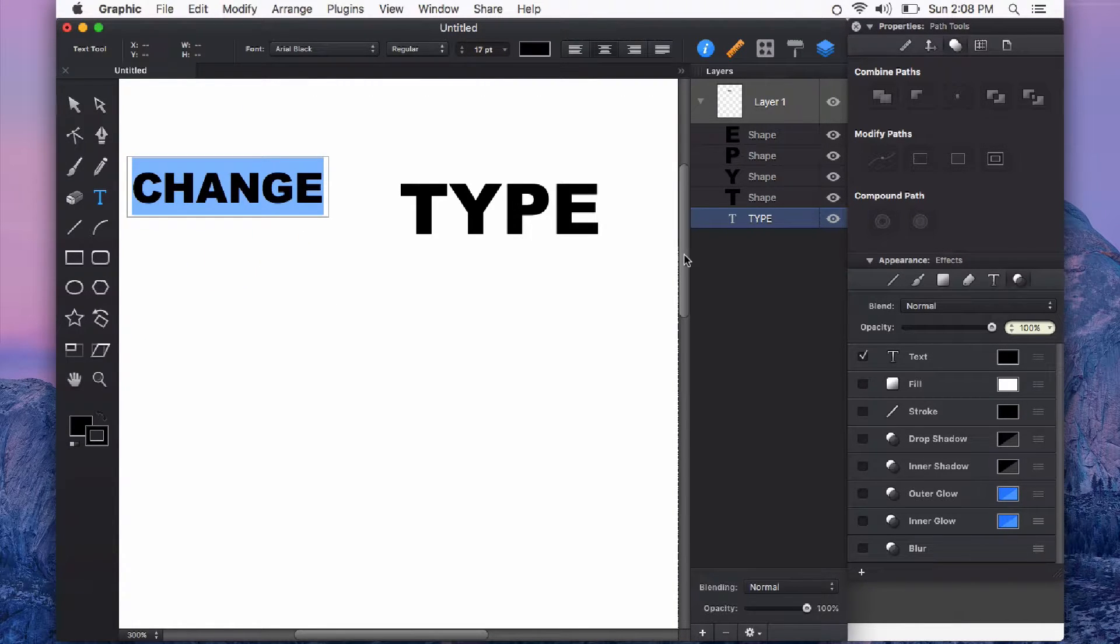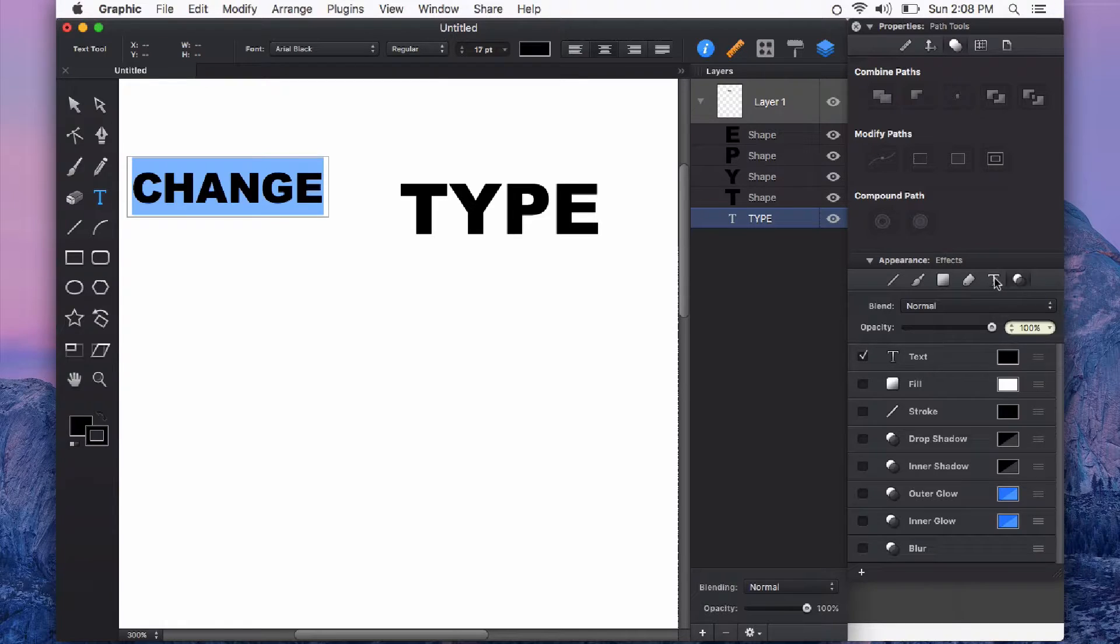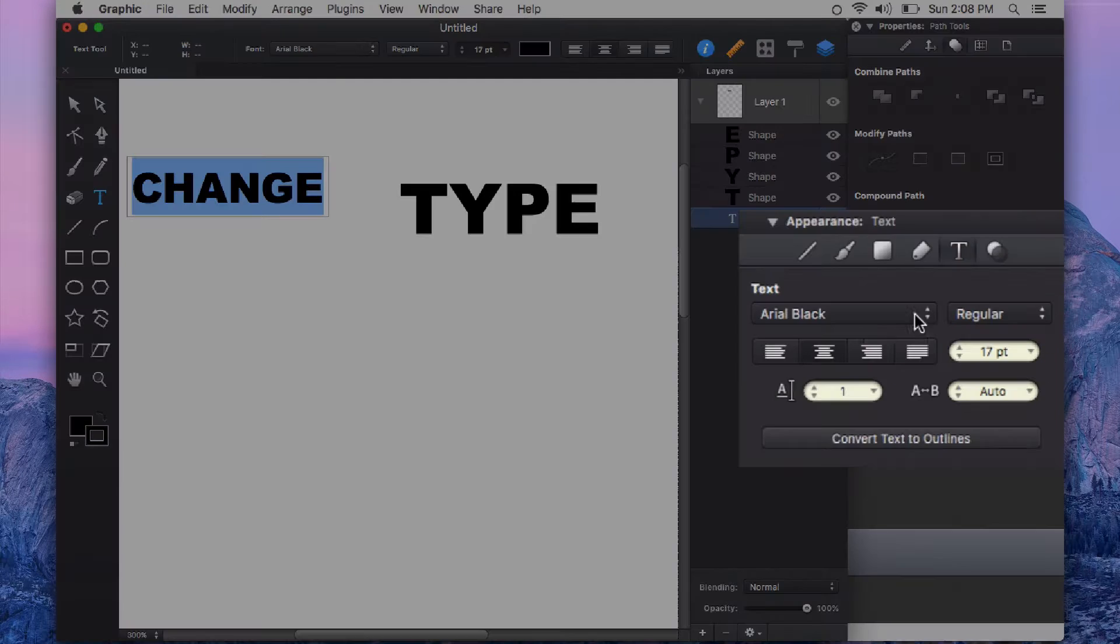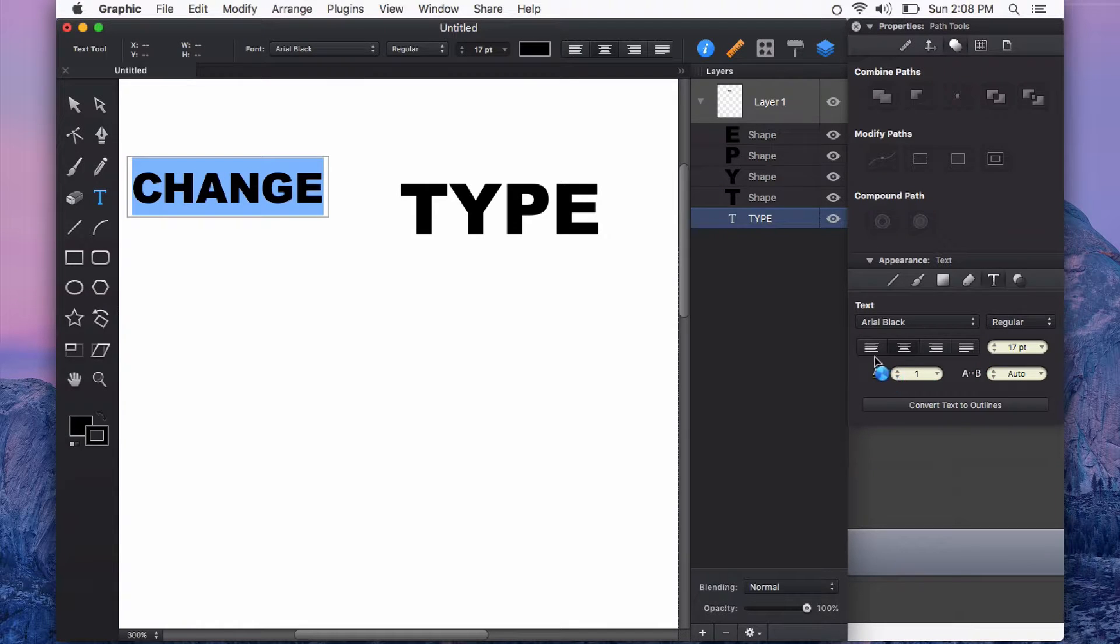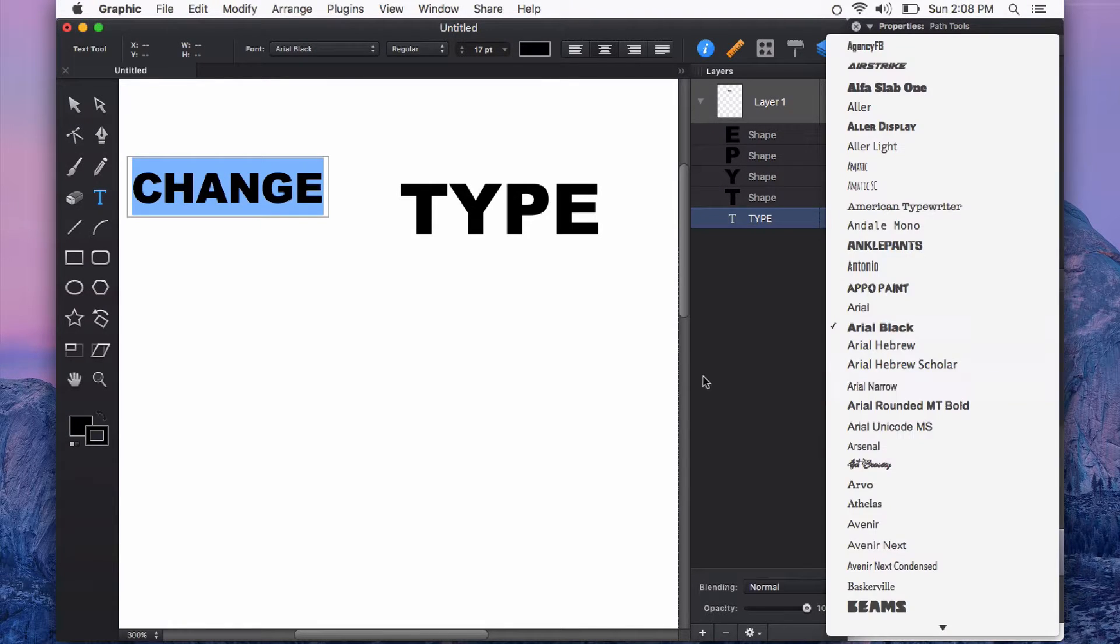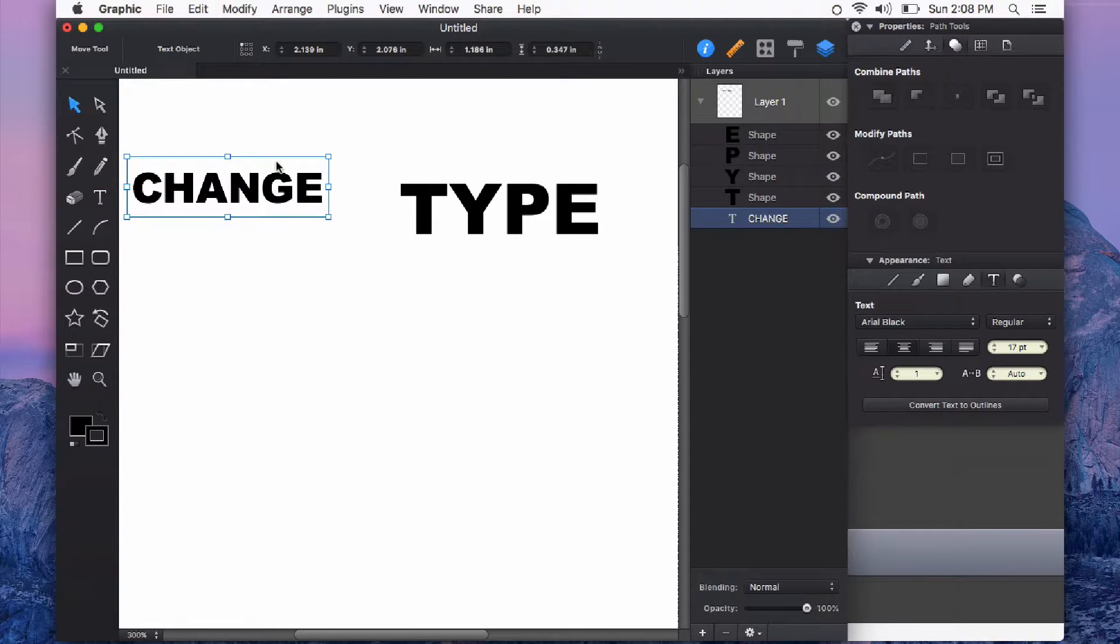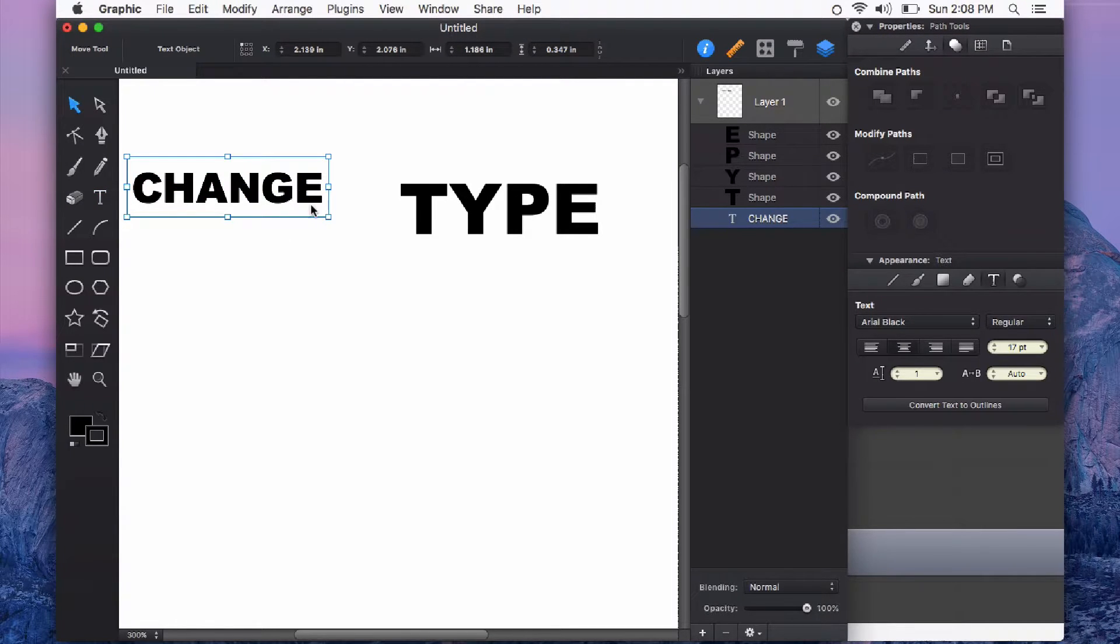And all of the attributes for your type object, for example your font, your justification, your alignment, your letter spacing, are available in an editable type object.